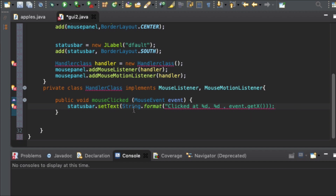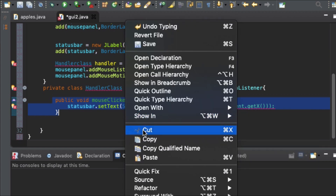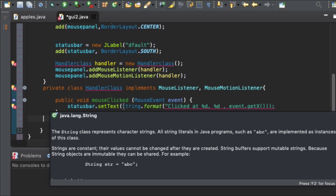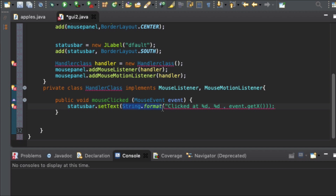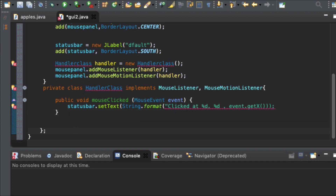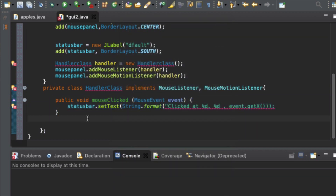We are going to create four more methods similar to this one. I'll copy this one and paste it three more times. Let's fix the error first — status bar dot setText, then String dot format should be here. 'Clicked at percentage d, percentage d', event dot getX. Close the bracket, add a semicolon. Let's continue to see if we still get the error. Yeah, so I copy this and paste it three more times.